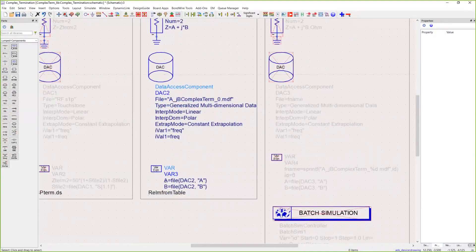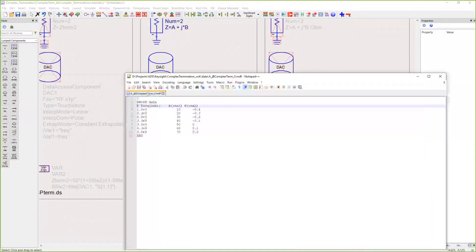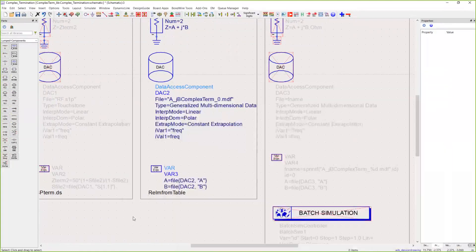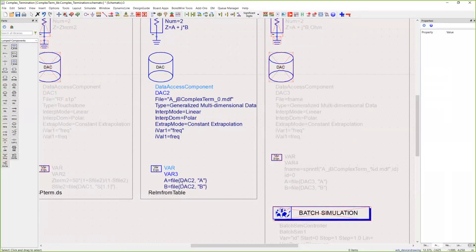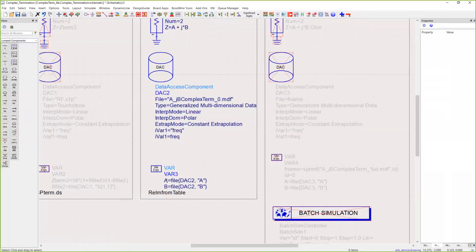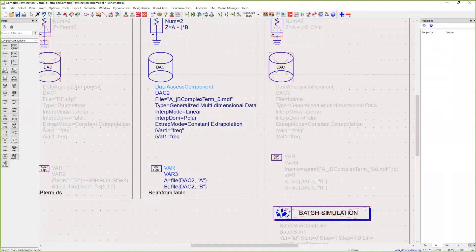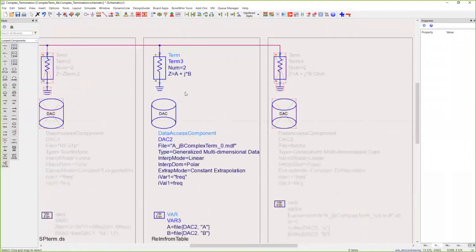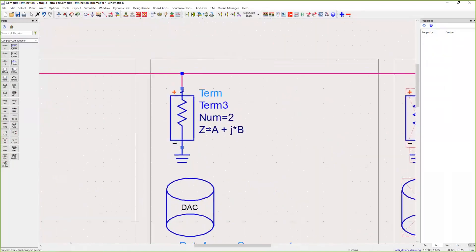In order to read in those A and B values, remember we have this variable A and this variable B. The data access component reads in the file, and we're now just assigning the data access variable A to our own local variable A, same thing with B, and we use that in our termination.